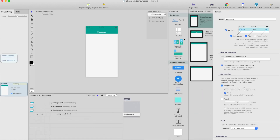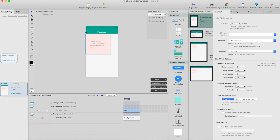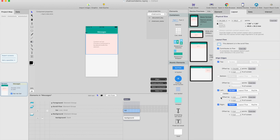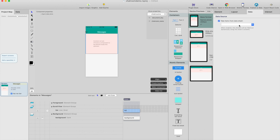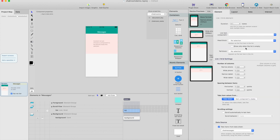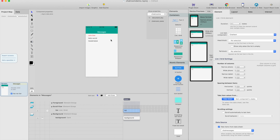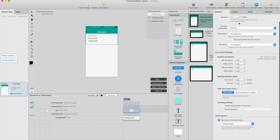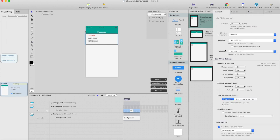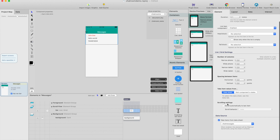All we need to do is create a list here, make it full width by clicking both of those, and set data to chat messages. The list item component will be chat item, and here we have our first chat message. There's a new feature — 'scroll automatically to last item' — in the element list. This can be applied to one list per screen, which is useful since we want the newest message at the bottom.